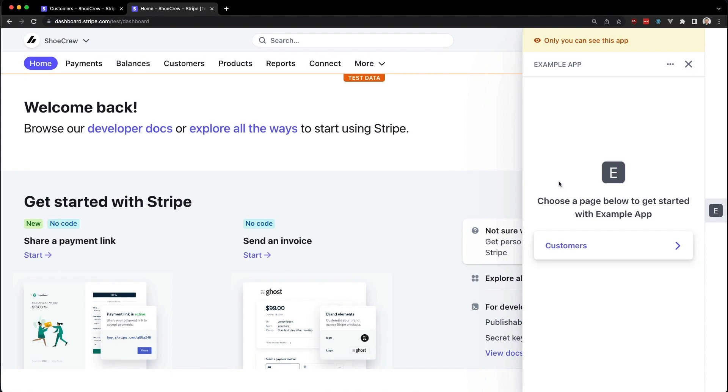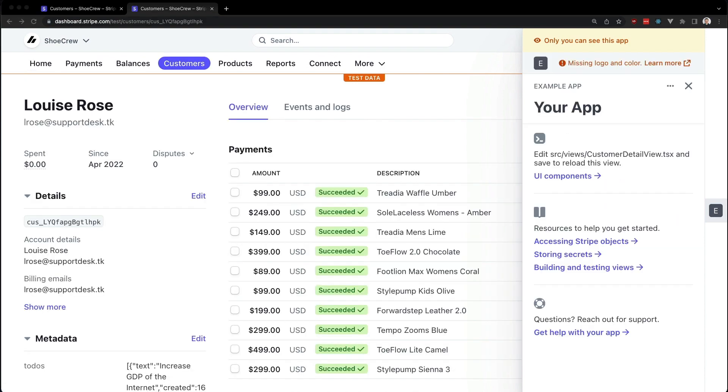The starter app uses a customer viewport. Let's navigate to a customer detail page. And there we have our Stripe app running in the dashboard. Notice how this is on the production dashboard, but your app running locally.